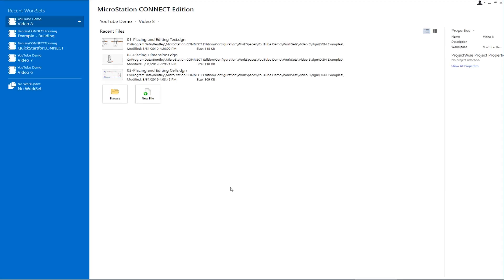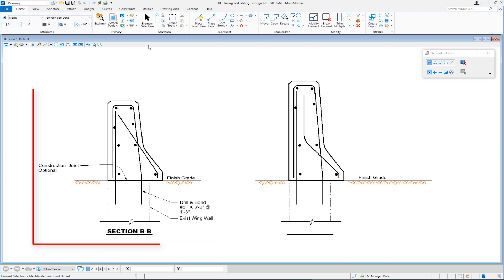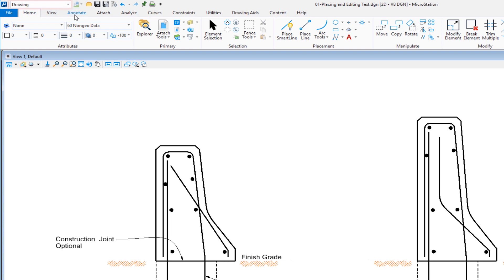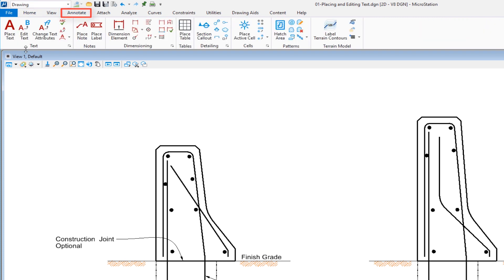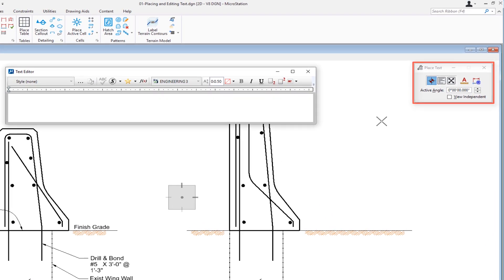In this first file, we're going to be talking about placing and editing text. In this drawing, we have a partially annotated cross section on the left, and our job is to annotate the cross section on the right. We are in the drawing workflow. We're going to go to the tab called Annotate, and there's a group called Text. The icon we're looking for is called Place Text. On the tool settings window, the first option is By Origin, which is the most common way to place text.